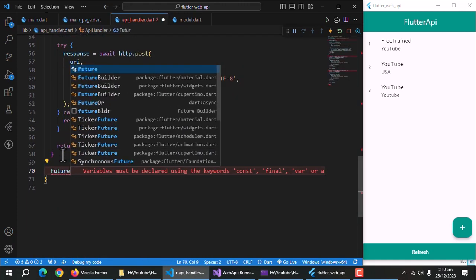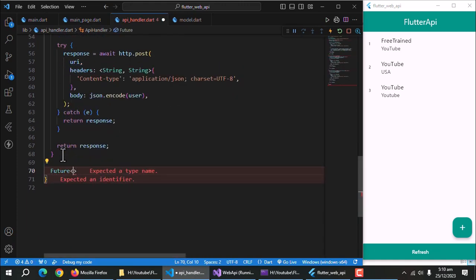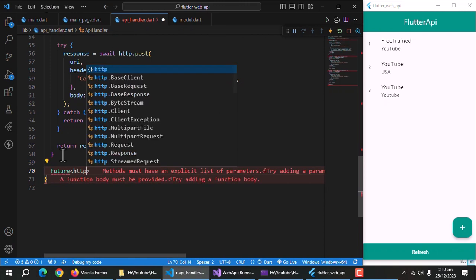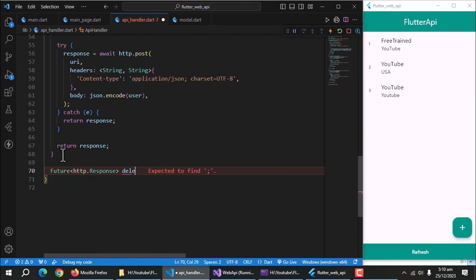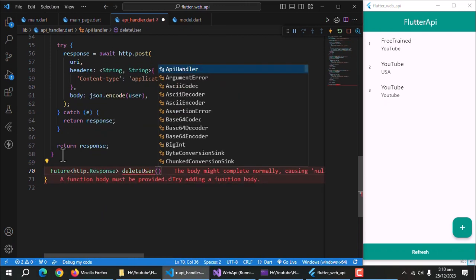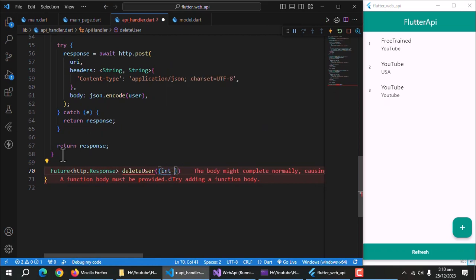Create a method of future HTTP response return type and name it delete user. It will take user ID as a parameter.